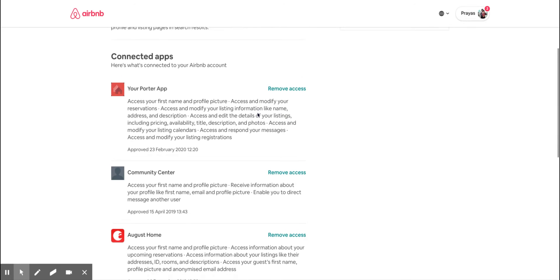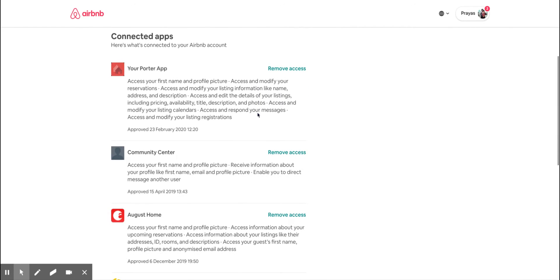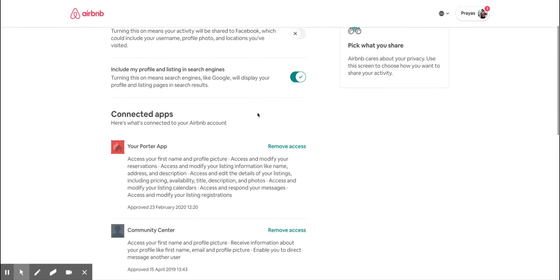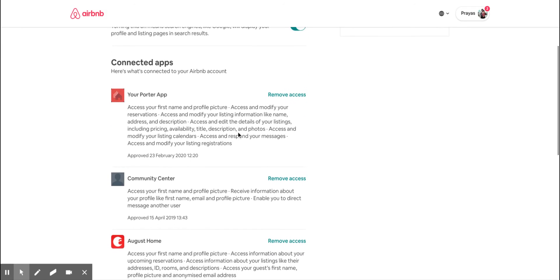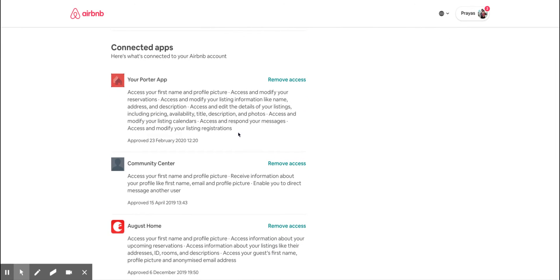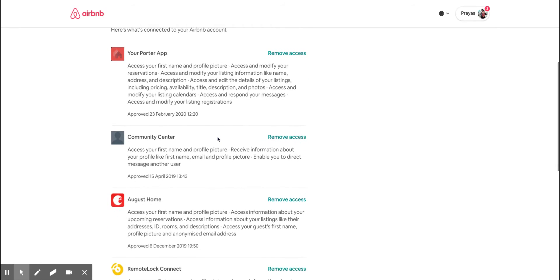For example, in my account you can see I've connected Your Porter App, which is taking the data from my Airbnb profile. It is a channel manager, and I strongly recommend you use that.